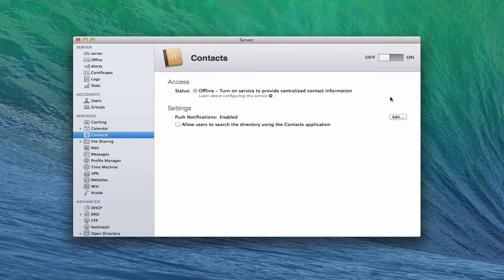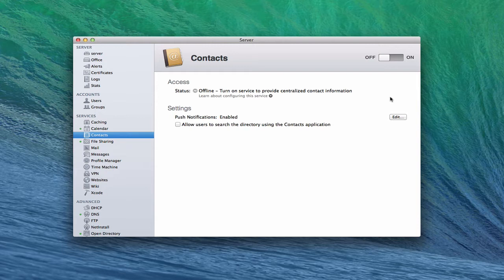Hi, everybody. This is Todd Olthough from ToddOlthough.com, coming back at you with another screencast. And this week, we're going to talk about the contact service that's built into Mavericks server.